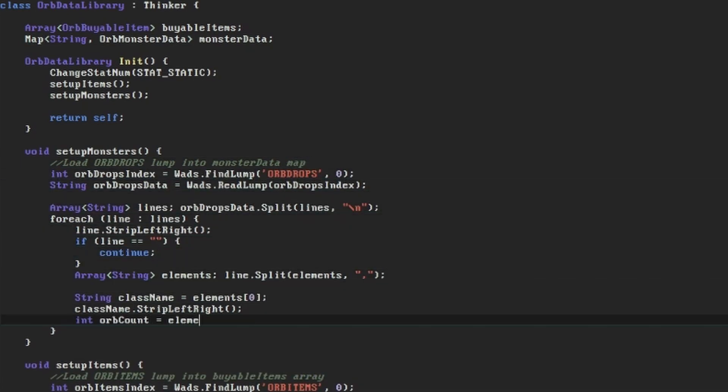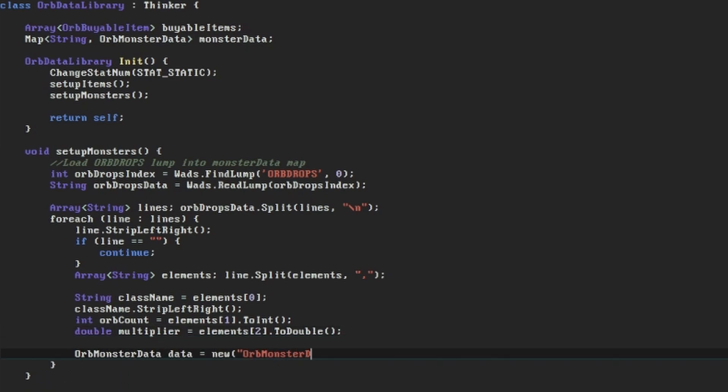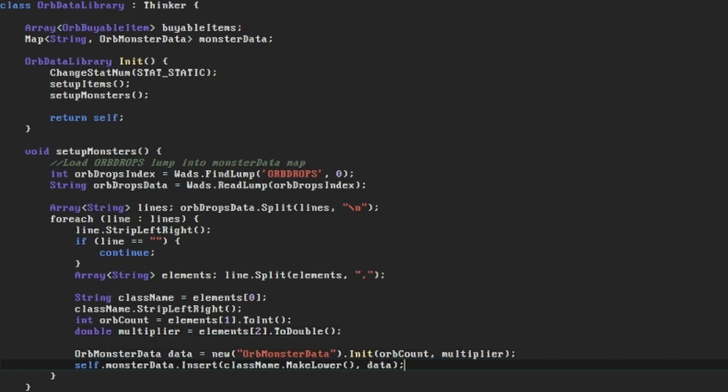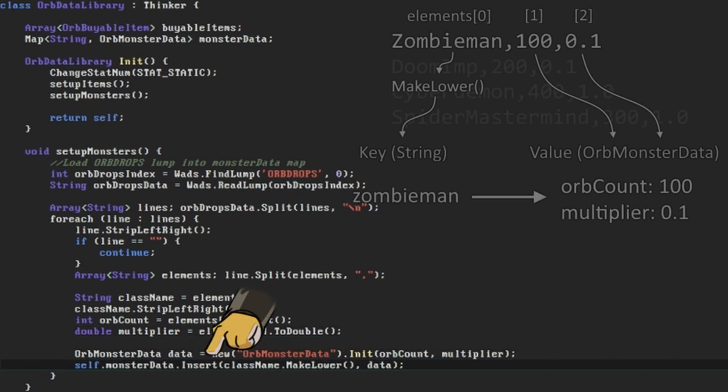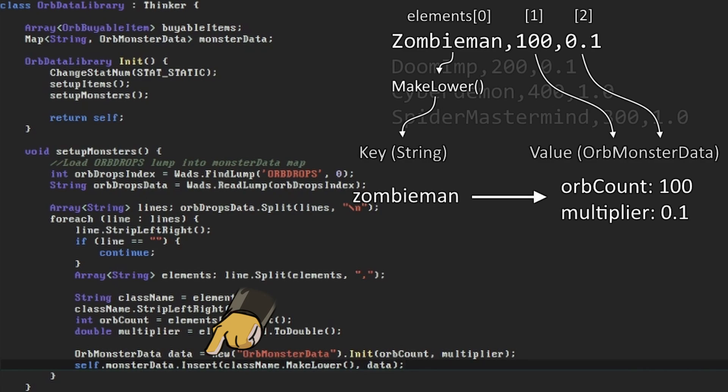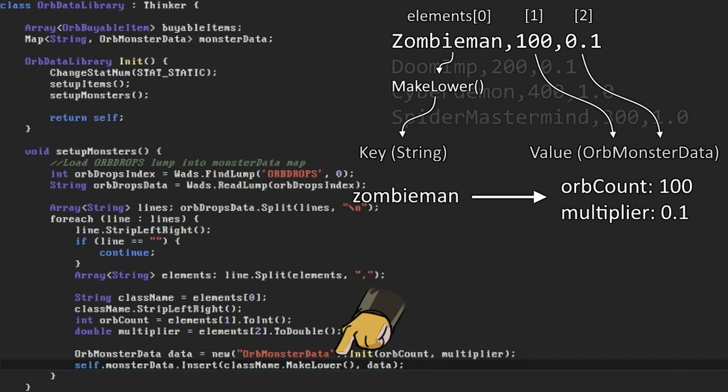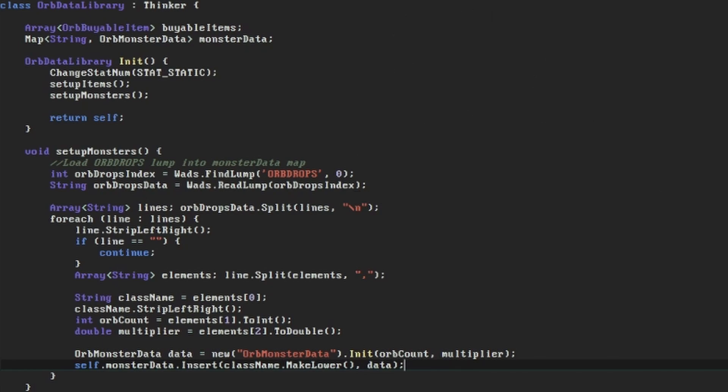In this case, instead of pushing the resulting orbMonsterData object to an array, we'll use the insert method on our map to store the class name in element 0 as the key, and the orbMonsterData object with the orbCount and multiplier as the value. I'm using the makeLower function on the class name when we store it so that we don't have to worry about whether the characters in the name in the data lump are upper or lower case. So now we have a data structure that will hand us an orbMonsterData object with an orbCount and multiplier when it's given the class name of a monster.